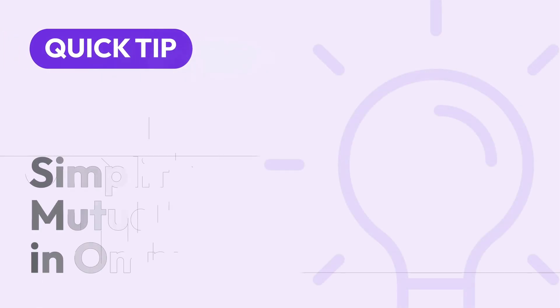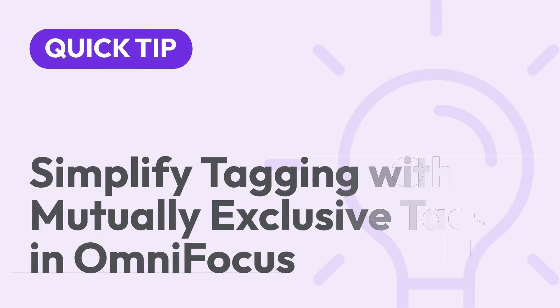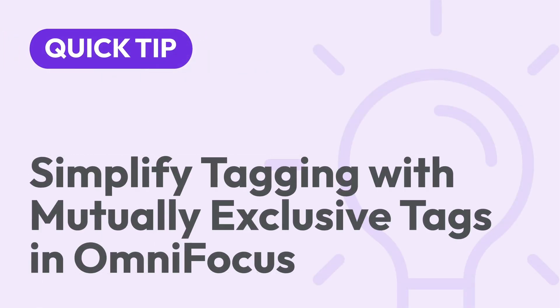OmniFocus 4.7 adds support for mutually exclusive tags. Essentially, you can have a group of tags where only one tag can be selected at a time. The simplest way to understand this feature is to see it in action.